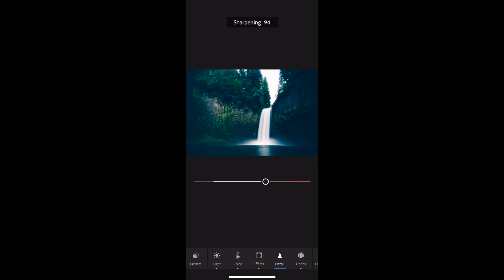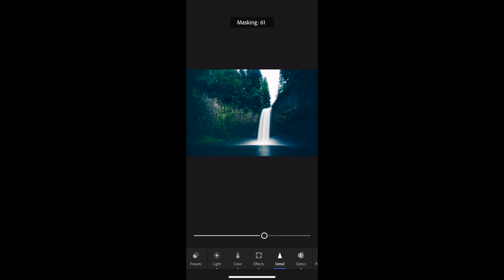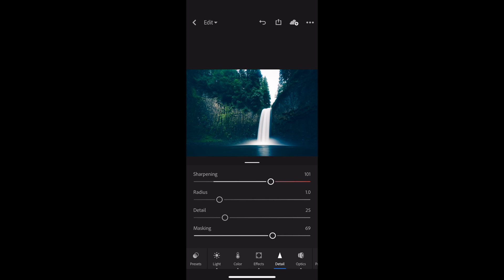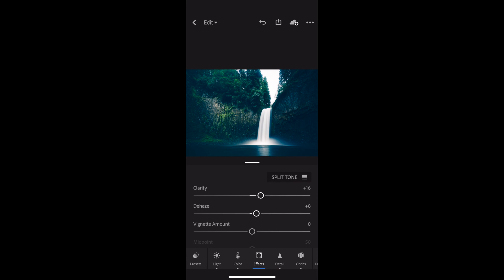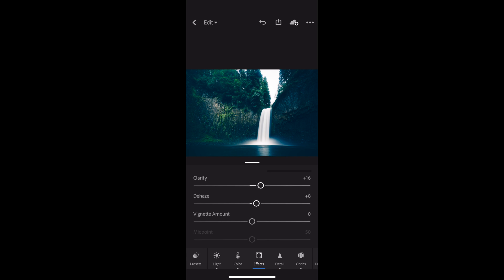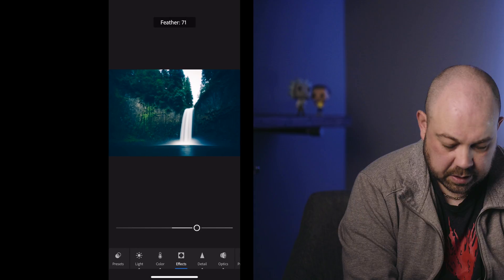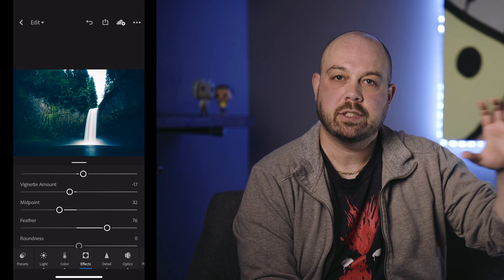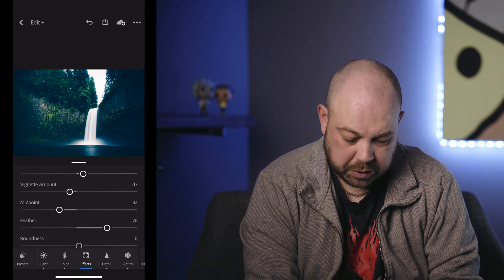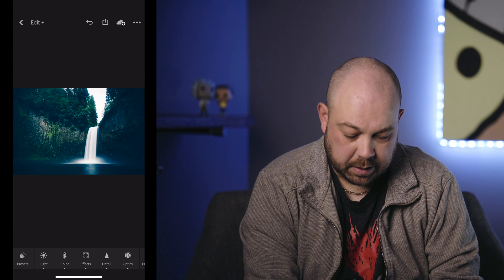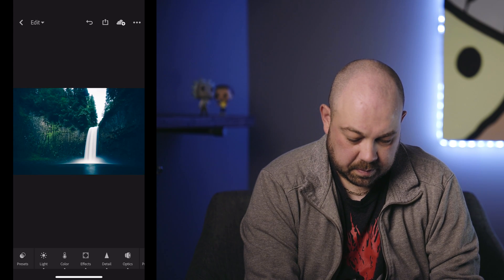Now let's scroll over to Detail. I'm going to bring the sharpening out and then add some masking to remove sharpening from the smooth areas like the water and the sky. The last thing I'll do is go back to Effects and add a vignette — drag that to the left a little bit, bring the midpoint towards the center, and add a feather to create a nice transition from the dark edges to the brighter center. If we swipe down and press and hold to see the original — and then the after — it's a pretty cool photo. Imagine doing all this just on my phone.